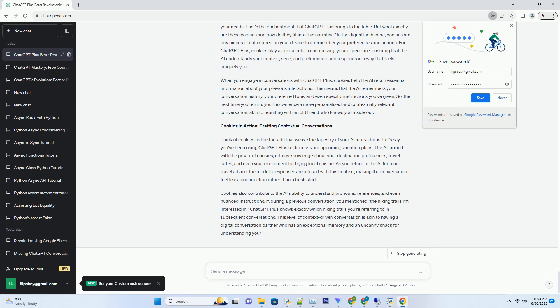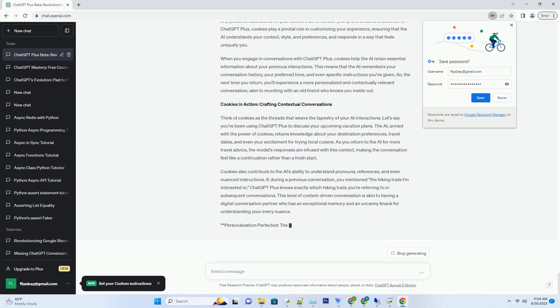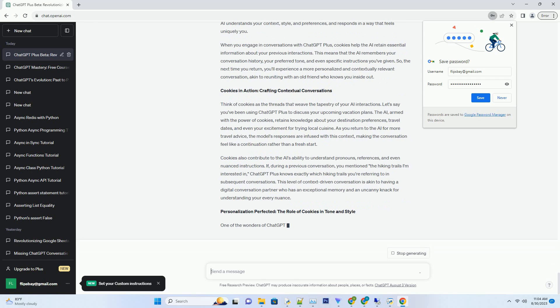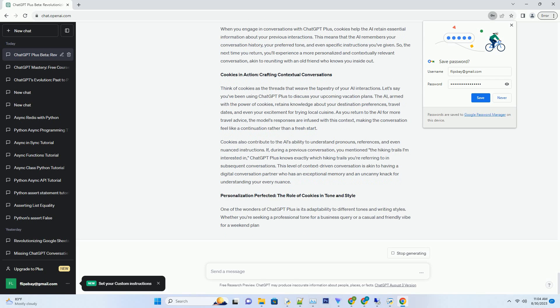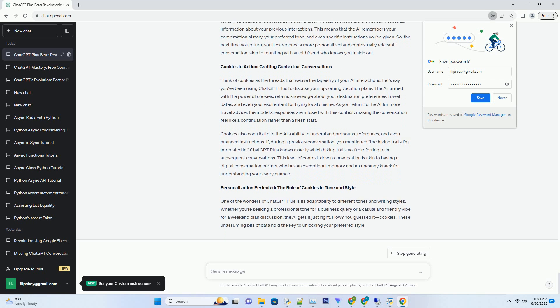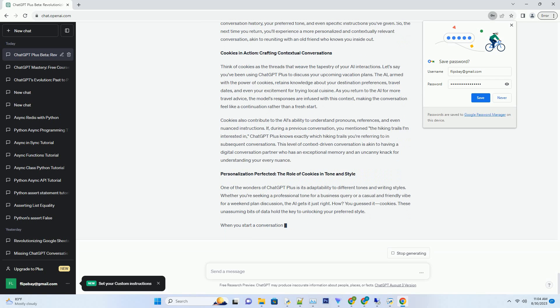For ChatGPT Plus, cookies play a pivotal role in customizing your experience, ensuring that the AI understands your context, style, and preferences, and responds in a way that feels uniquely you.